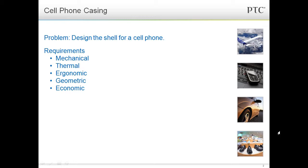Many requirements will govern how the shell looks. For one, we need to make sure that it can contain the hardware geometries. Thermal requirements will restrict what materials we can use, and it might also affect the geometries as well. The industrial engineering team will throw in some ergonomic and aesthetic considerations.